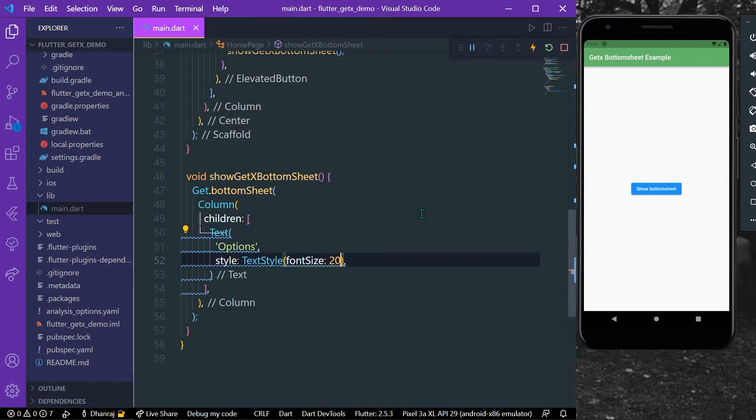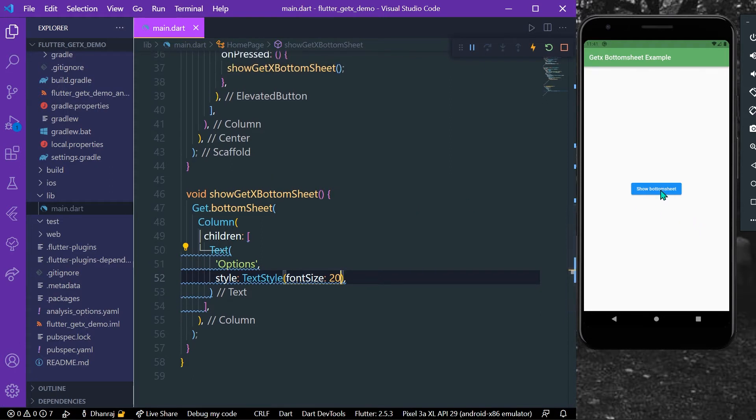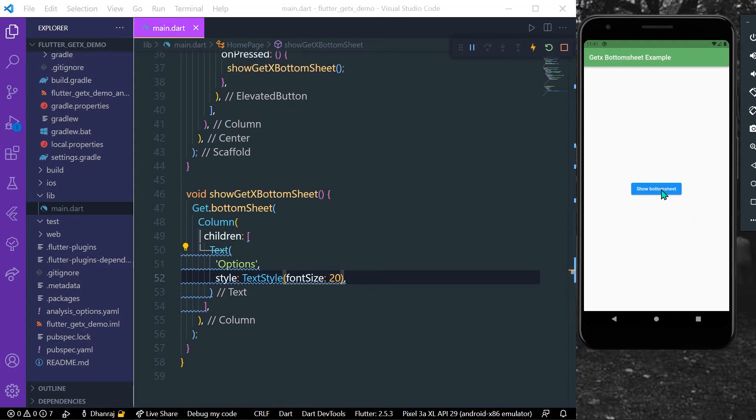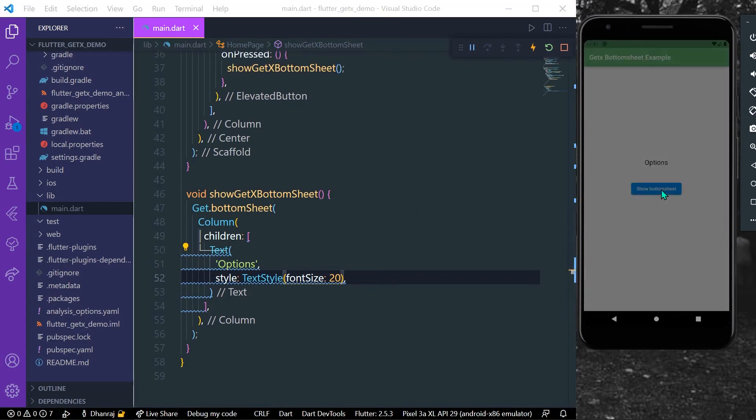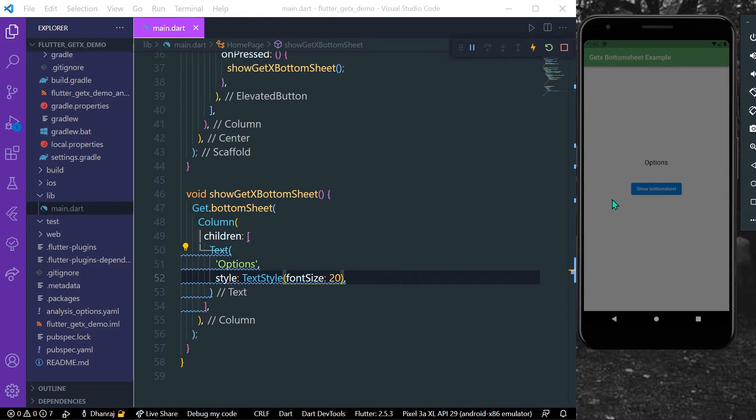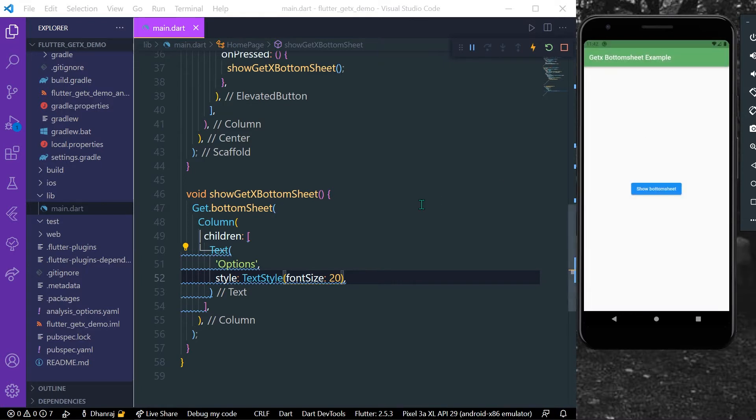So now as you can see when I will press this button I will see a bottom sheet. As you can see here, now I can only see this options text but nothing in the background.